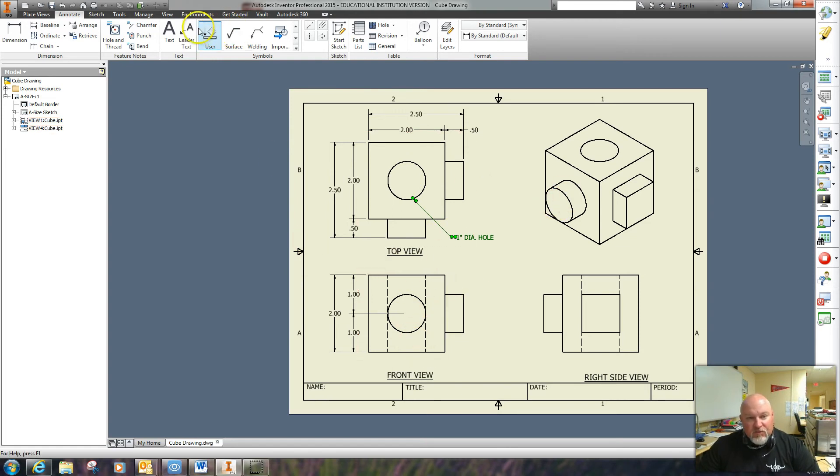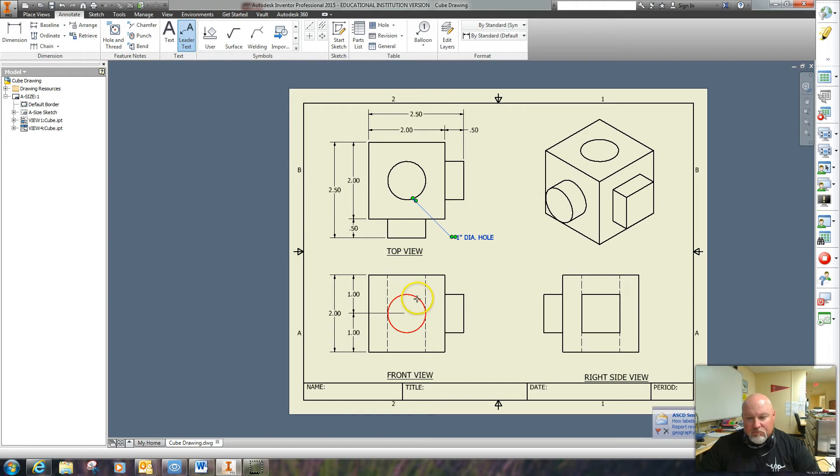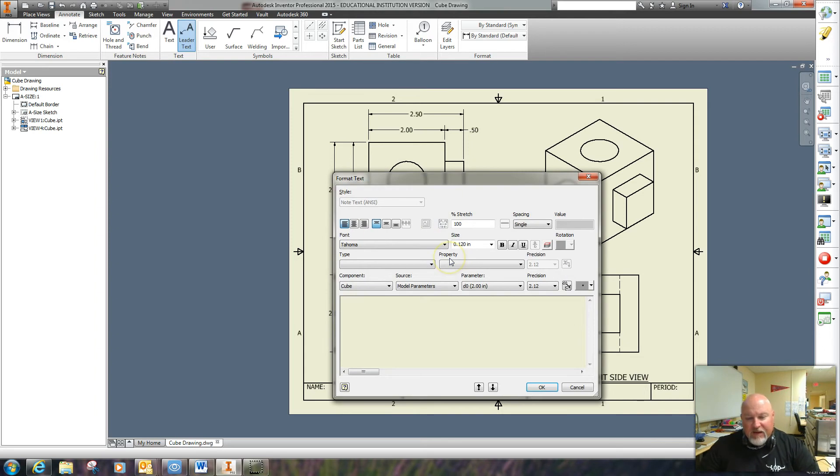So I can do a leader to it. I hit enter, and that's when this pops up.